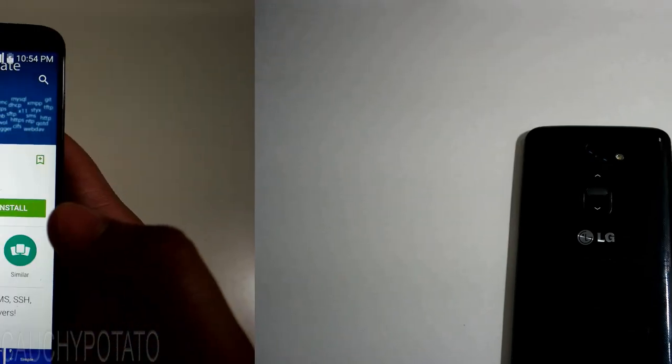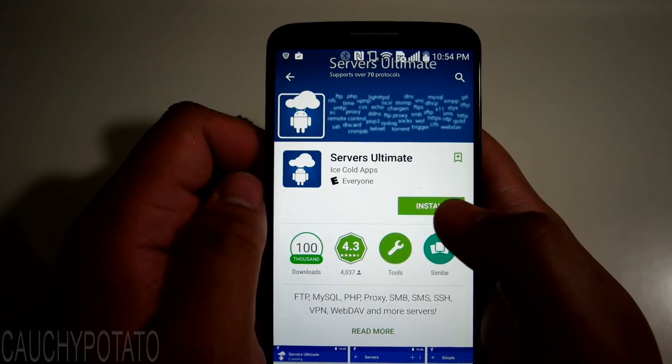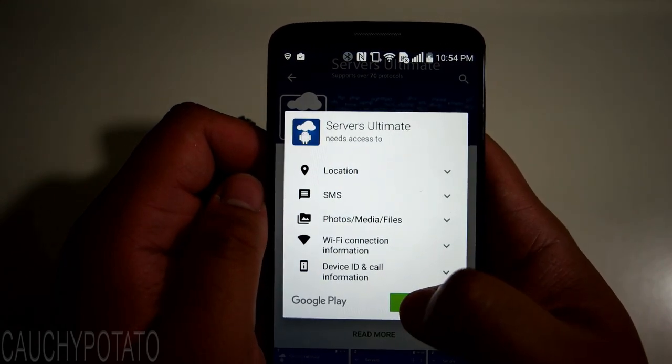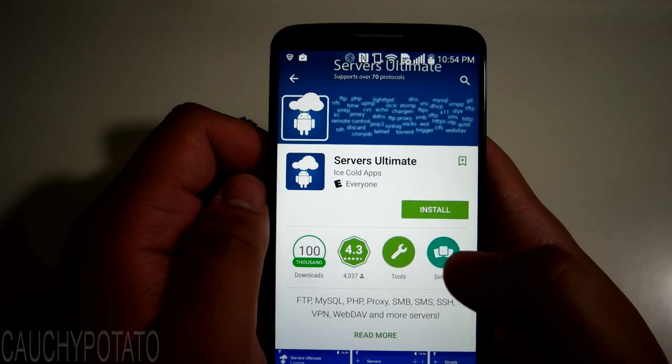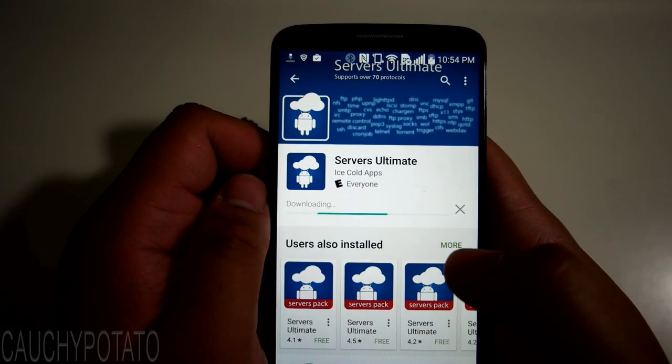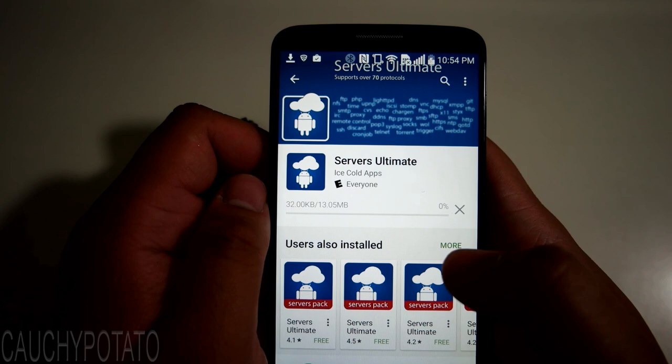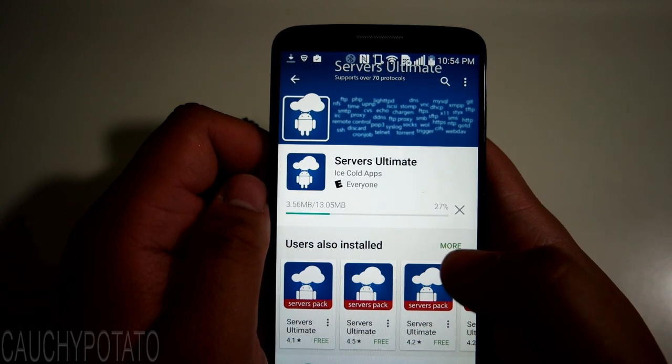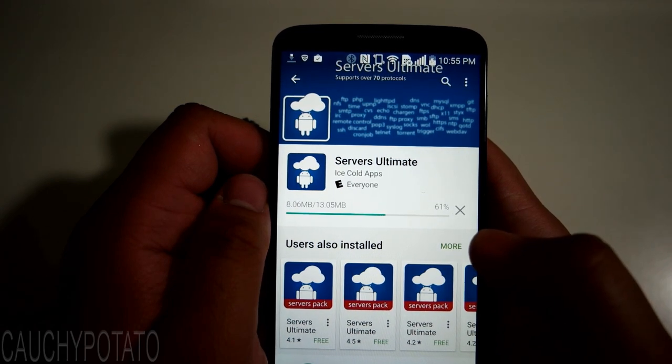The app is called Servers Ultimate. Download it on the Google Play Store. This app is insane. It pretty much allows you to run almost any server type known to man on your Android device.